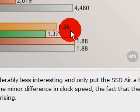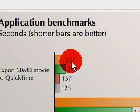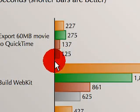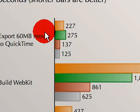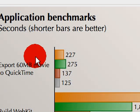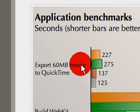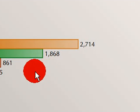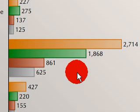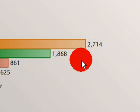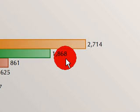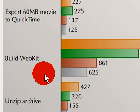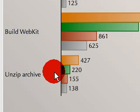Now, application tests. Shorter bars now are better, because you want better, faster time. Exporting a 60 megabyte movie to QuickTime, the slowest one was the SSD here. Build with the WebKit, the slowest one was the regular hard drive. You see, much longer than compared to the other ones. The Unzip archive, that's the regular MacBook Air with the regular hard drive. And the PS Bench, I believe that's the Photoshop Bench.